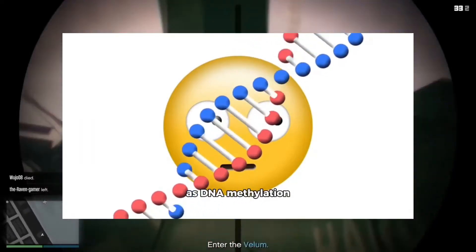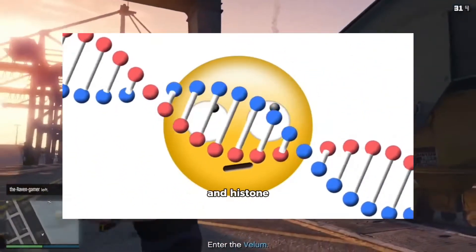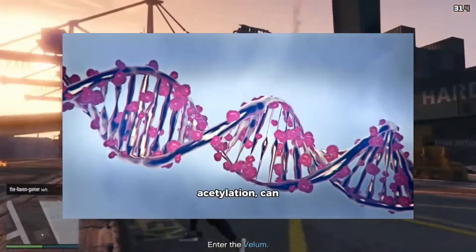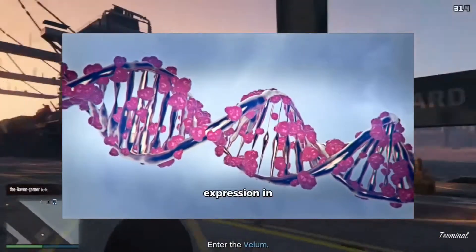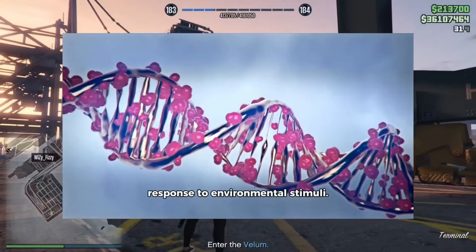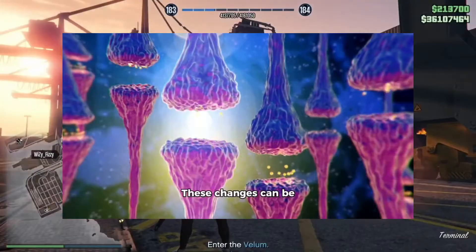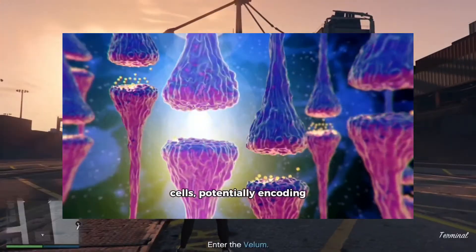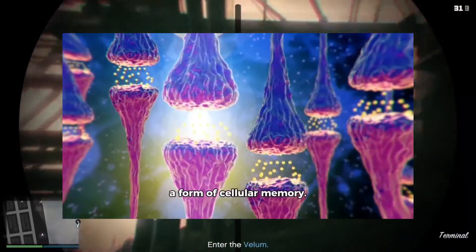Epigenetic modifications such as DNA methylation and histone acetylation can regulate gene expression in response to environmental stimuli. These changes can be inherited by daughter cells, potentially encoding a form of cellular memory.